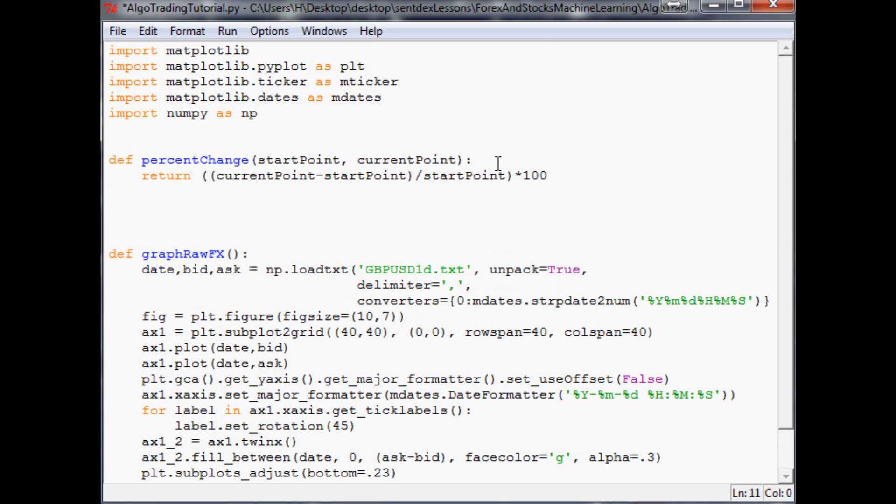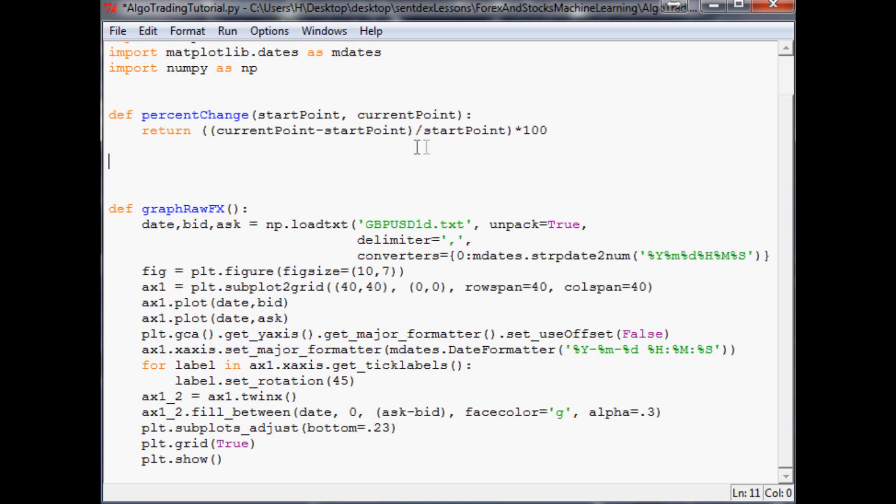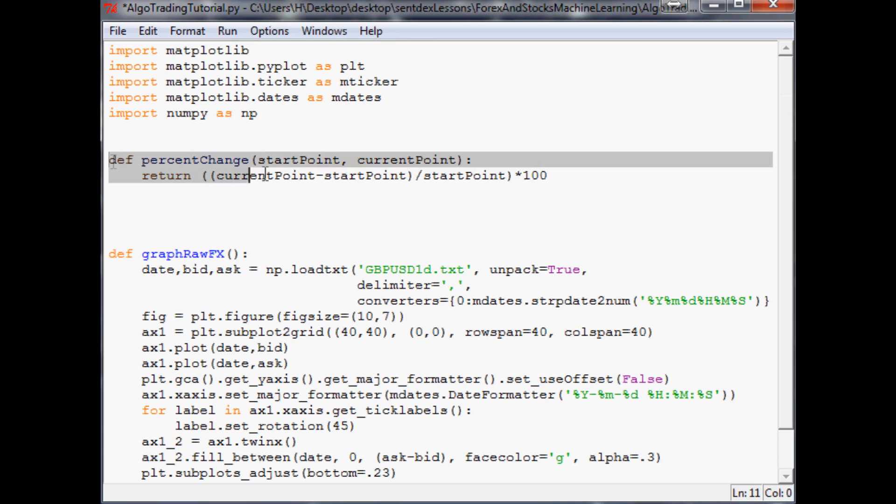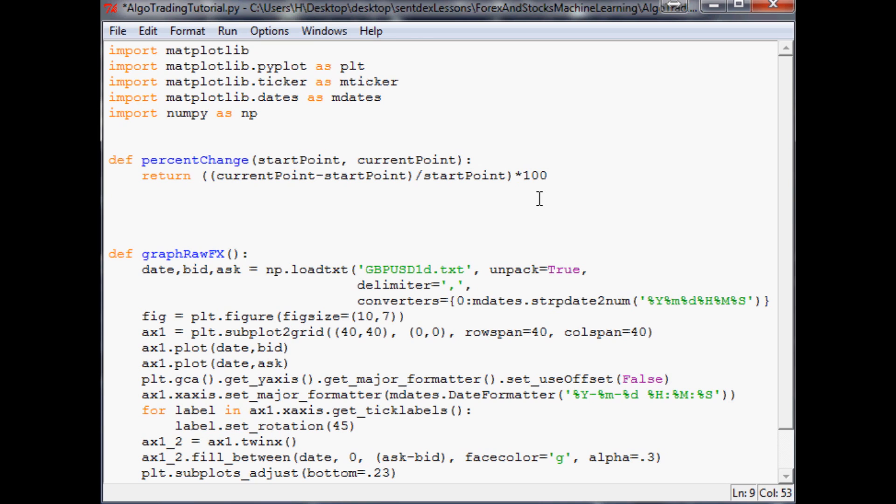Now the next thing that we want to do is actually program a function that is going to use percent change and just go through everything and make all these percent change patterns. That's what we're going to be doing in the next video. You're welcome for percent change and a bunch of talking. Hopefully that sounds interesting to you guys. I hope you guys are excited for the future videos. As always, thanks for watching.